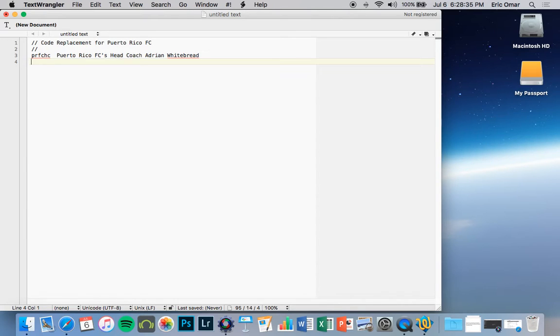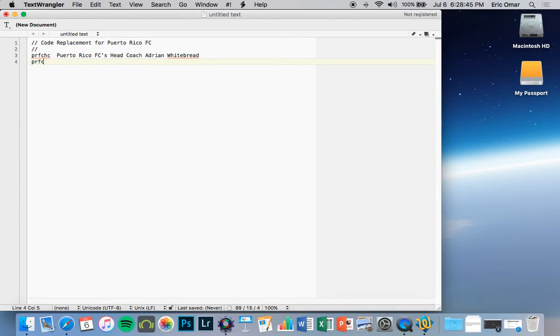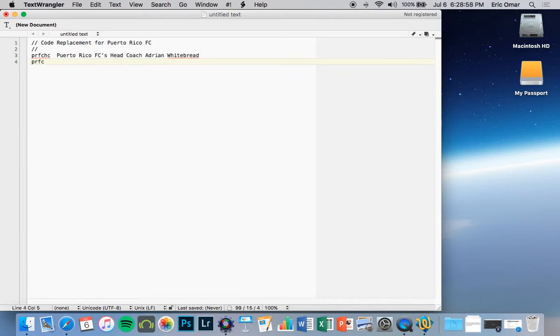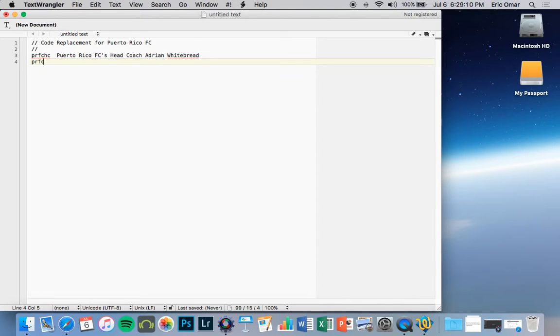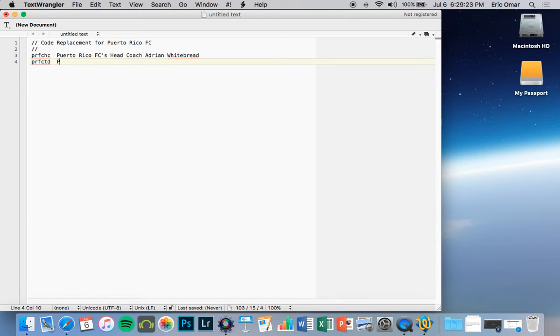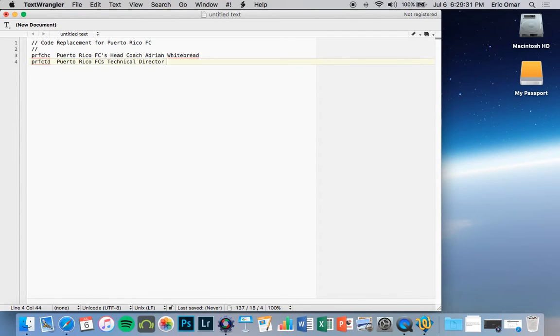For the technical director, you put PRFC. Keep in mind you can do whatever you want. If it's a motor sport, you can put the number of the vehicle or the motorcycle. If it's a basketball game, if you had Chicago Bulls, for example, you put CB and the number. You put Chicago Bulls position, player, etc. New York Yankees, NYY, New York Yankees first baseman. You put the name there or any other position. This is the way I do it. And this is the technical director, so I put TD tab Puerto Rico FC's technical director Neil Select.